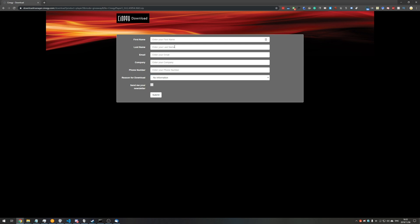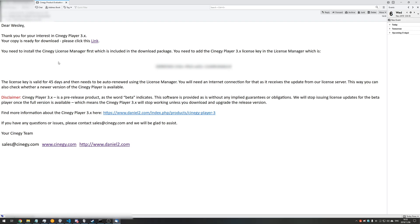Once you fill out this information, you should receive an email that looks something like this. Once you open up the email, you'll see something like this with your license key standing out to you quite obviously right in the middle. Now of course, the software is completely free. I don't think it's on a trial, but they just have this key because it links it to your email address and they can see how many users are actively using it.